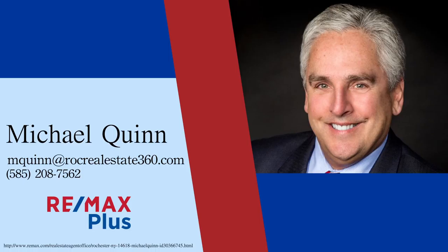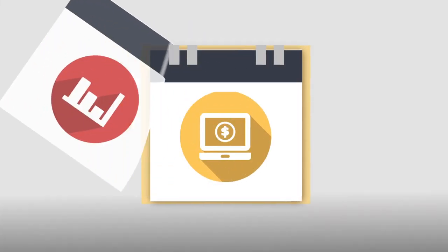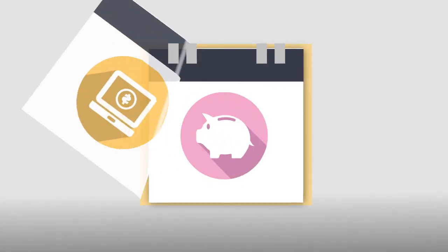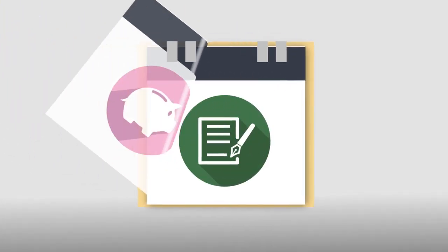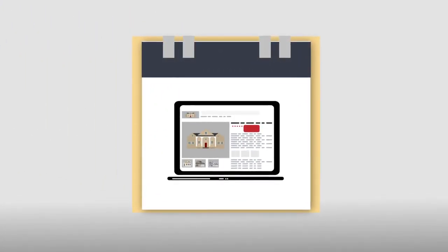As your realtor, I study every day and use all the latest marketing trends to ensure you have all the up-to-date tools and exposure.